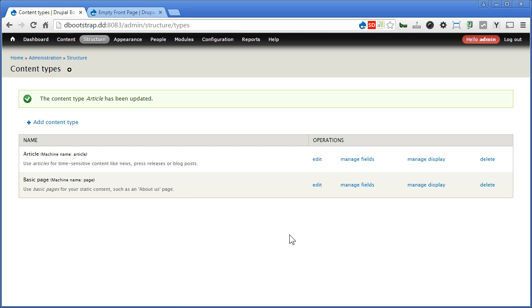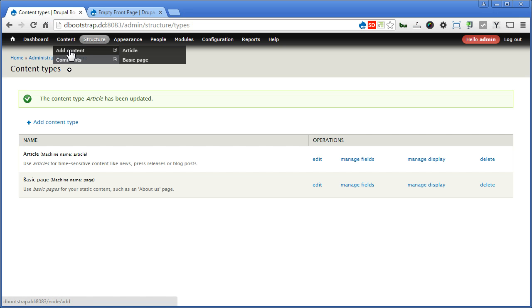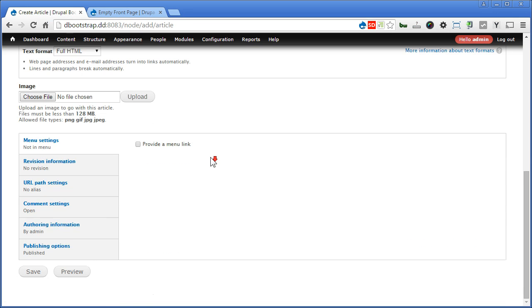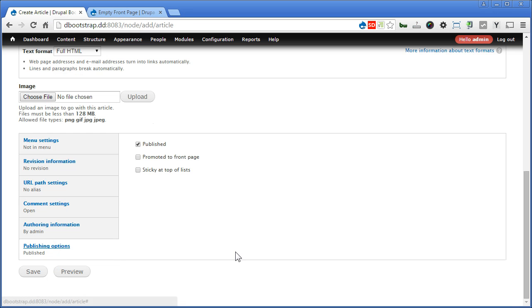Now if you add an article, go to Content, Add Content, Article, scroll down, click on Publishing Options. Now Promoted to Front Page is no longer checked by default.